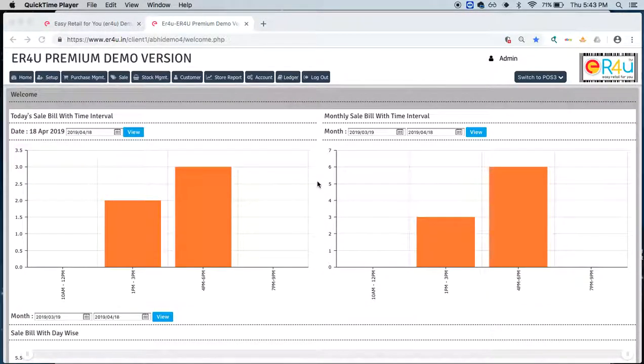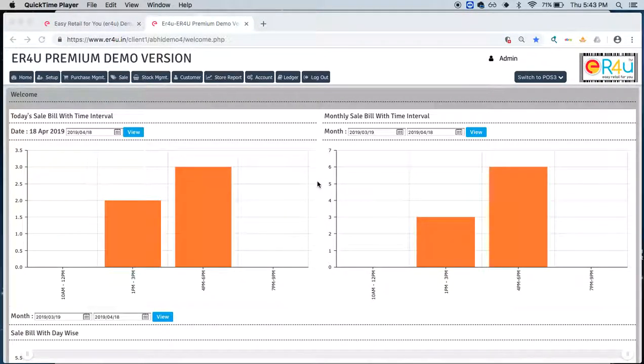Hi guys, welcome to ER4U. This is Ashrita and today we will see how to manage customer's account in ER4U.